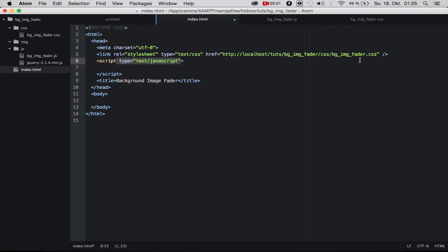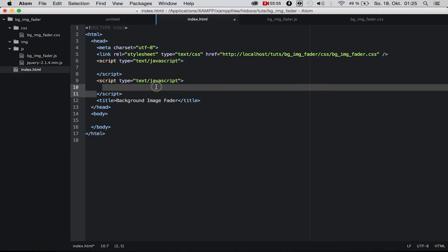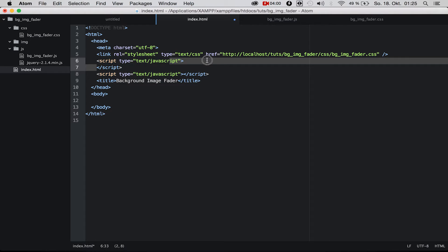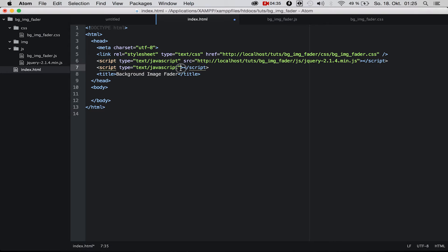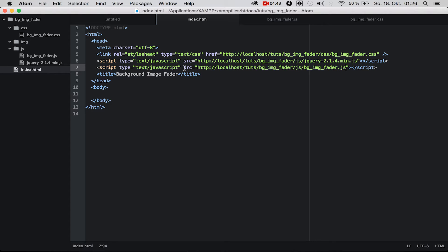Then we need two script tags. It's really important that the first script we import is our jQuery script. So first we say source equals our localhost path to 'js/jquery-2.1.4.min.js', and the second is our own script, our code, which is called 'bg-img-fader.js'. That's everything we need here.